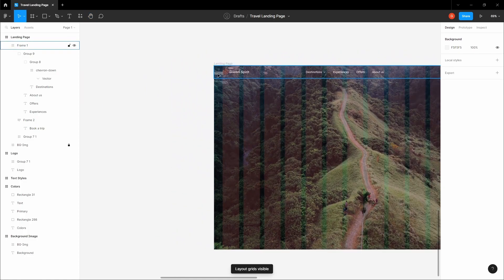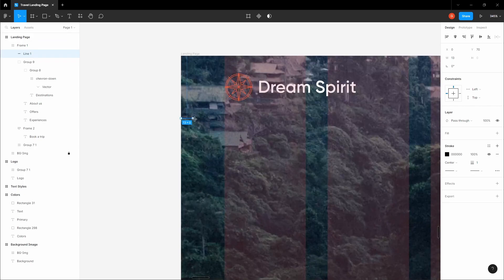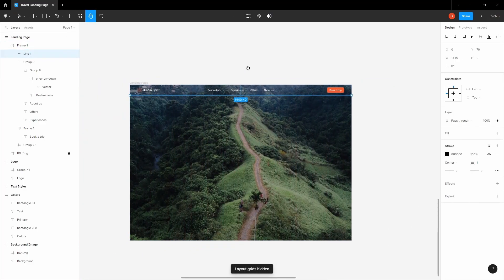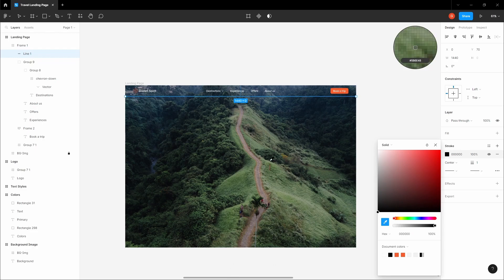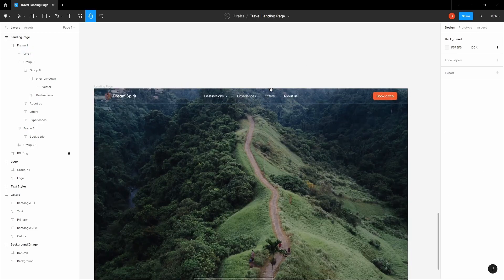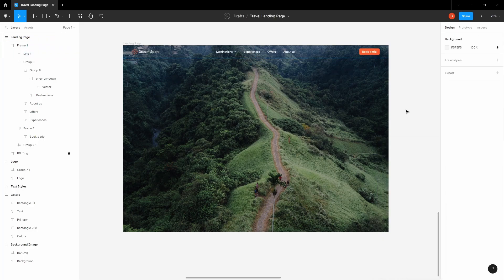Let's enable the grid one more time and create a divider line — click L and pull it all the way across the design. Then disable the grid. Select the line and pick a color from the background image, going slightly toward the blue. Set the stroke weight to 0.75 for a thin, subtle line.